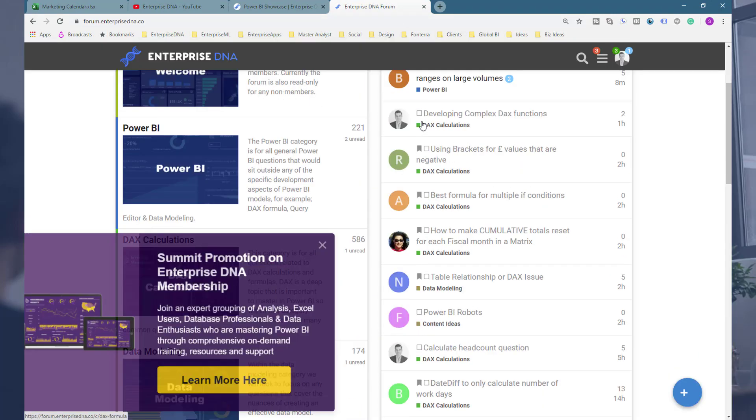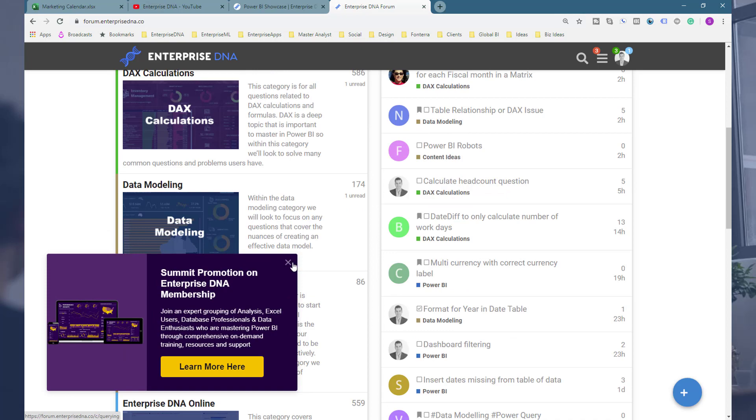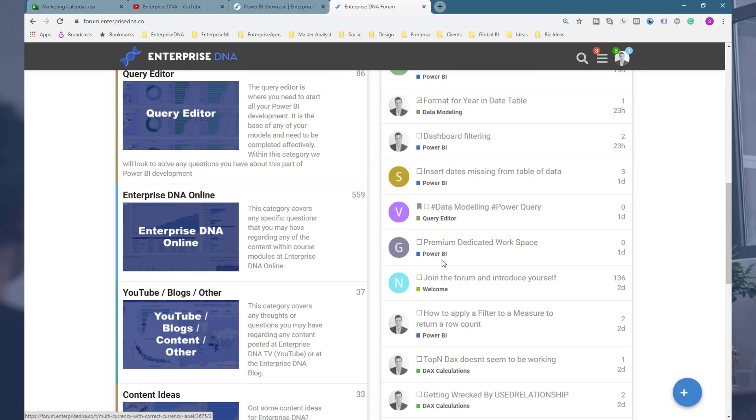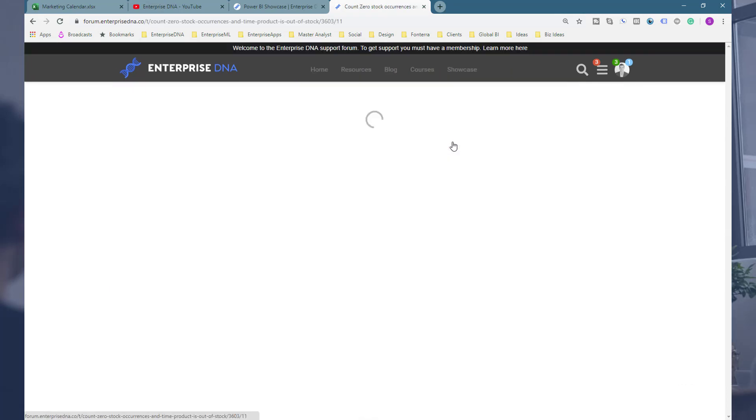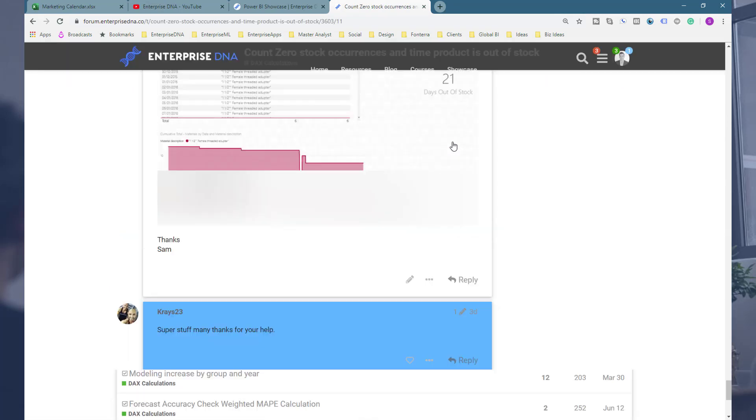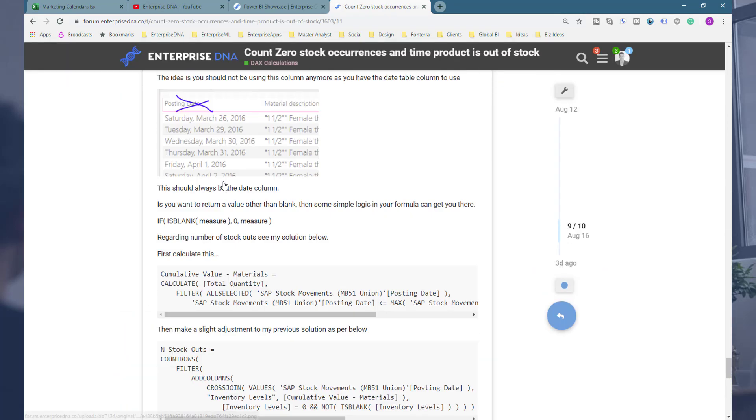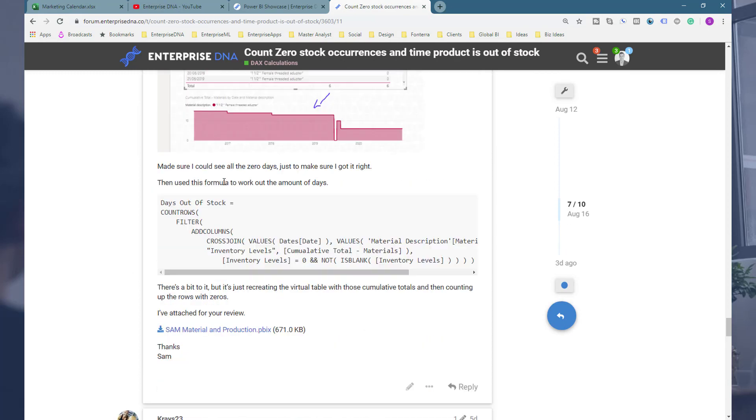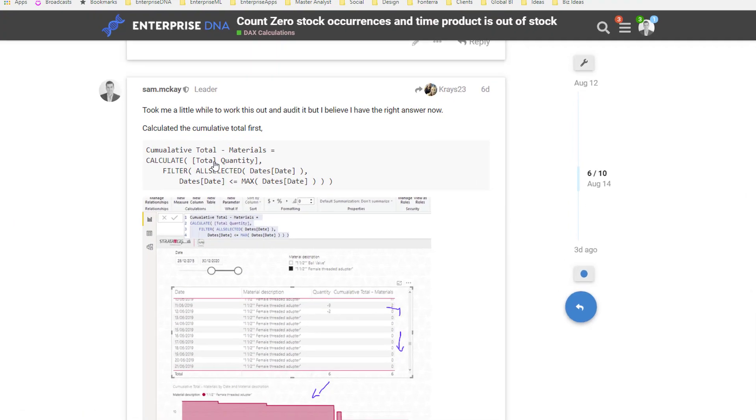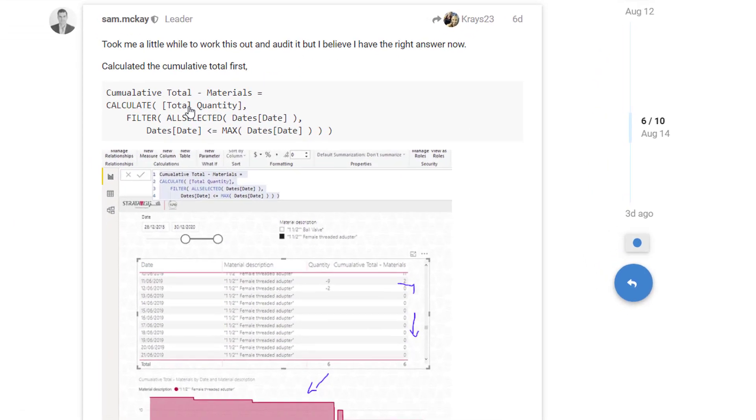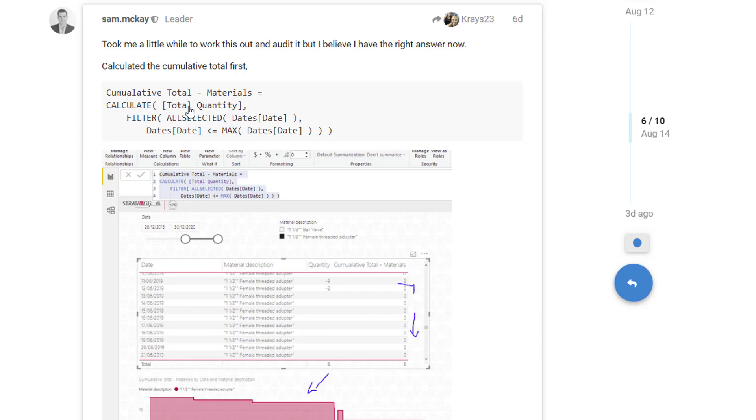This actually came out of the Enterprise DNA support forum. It was one of the more recent ones where the member wanted to work out how many days stock was at zero. So how many days based on the stock movement data, how many days was any piece of inventory at zero.